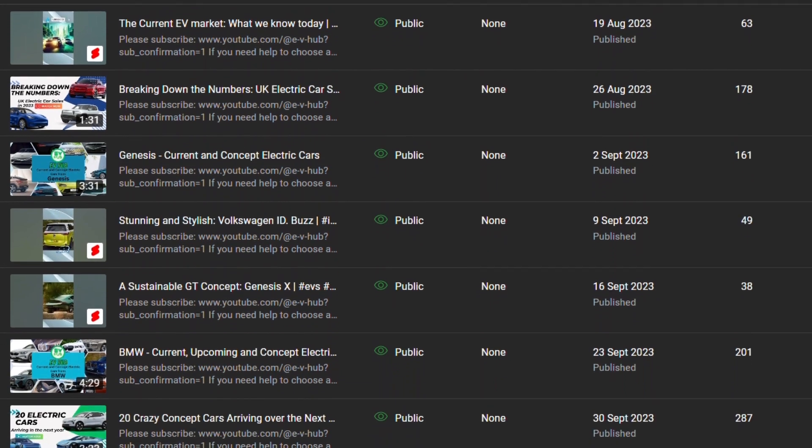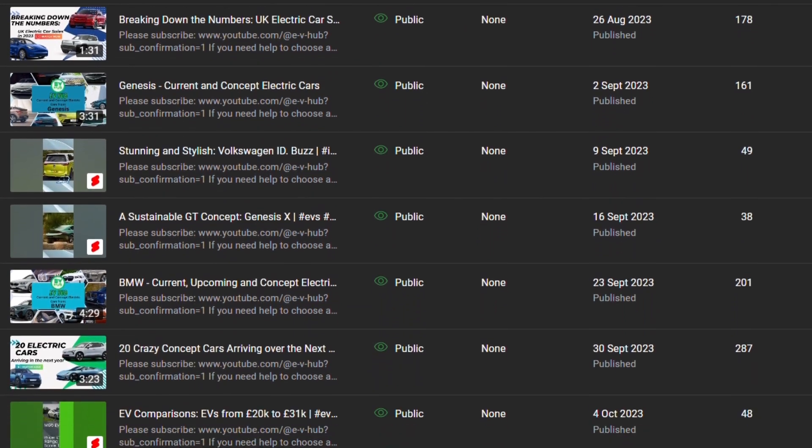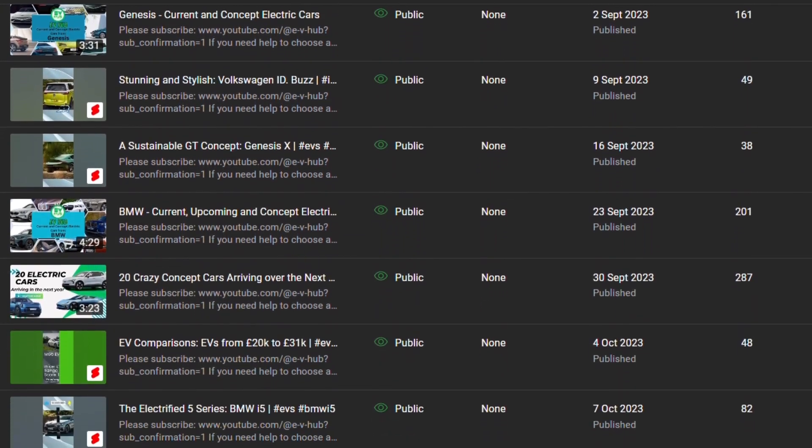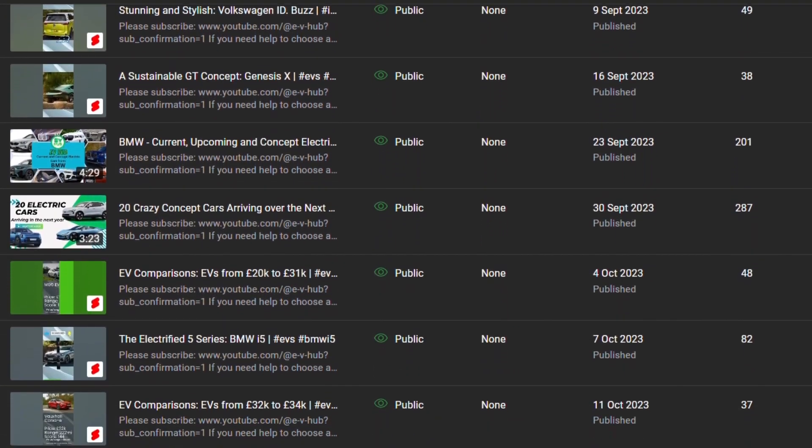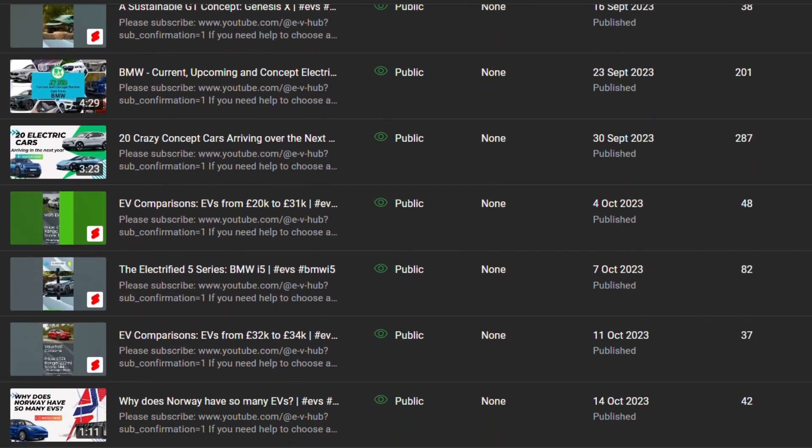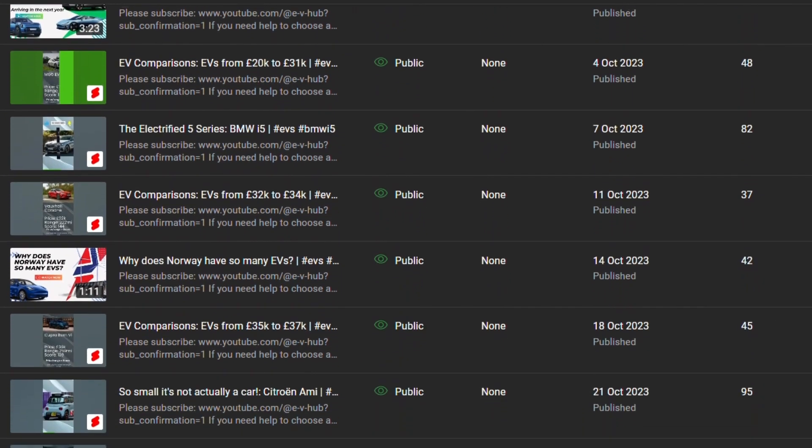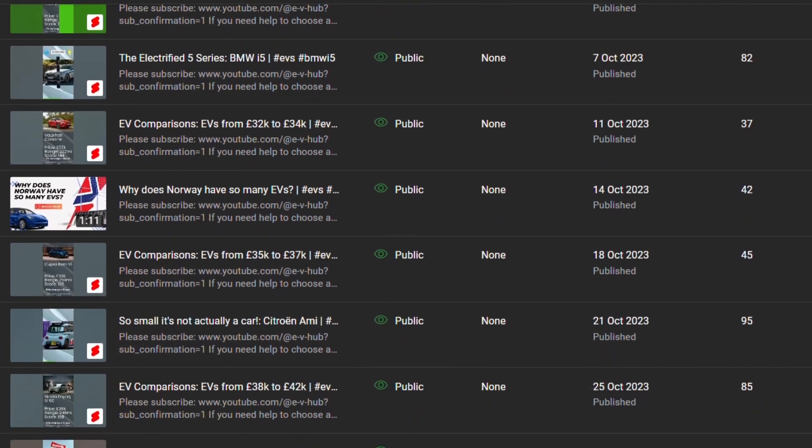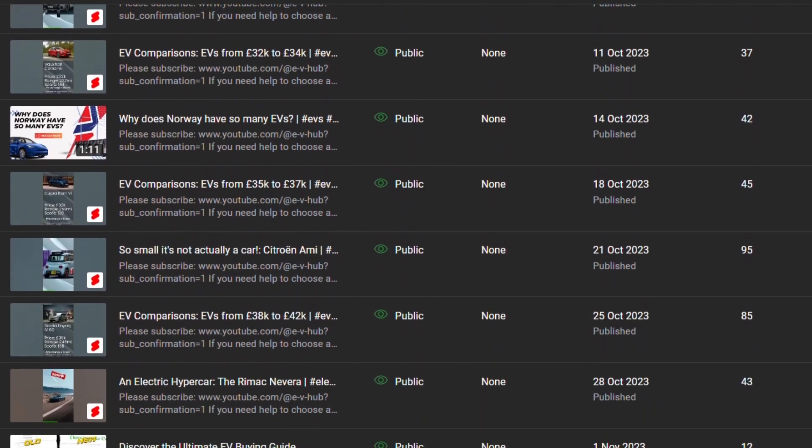Thank you for watching and please subscribe because we are trying to hit 200 subs by the end of the year. And also a big thank you to everyone who has subscribed. A few people are mentioned here.